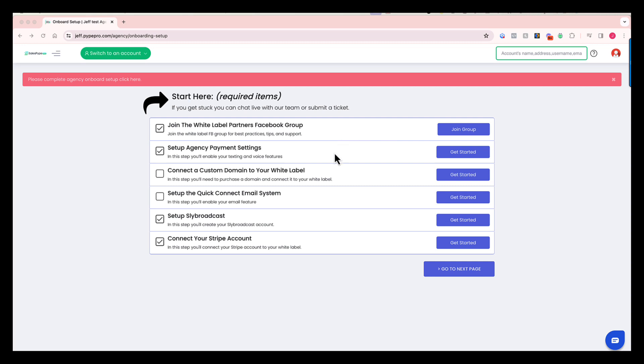Step two, we're going to go through the agency payment settings. In this step, you're going to put a card on file for if there's ever an instance where SalesPipe needs to charge you, we would draft from this account that you have on file.